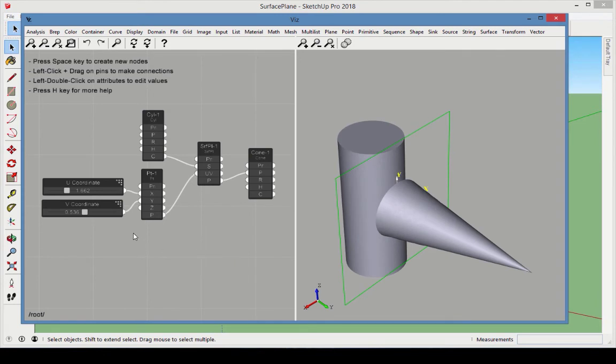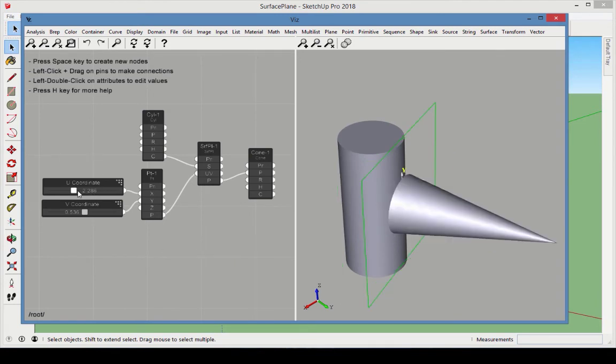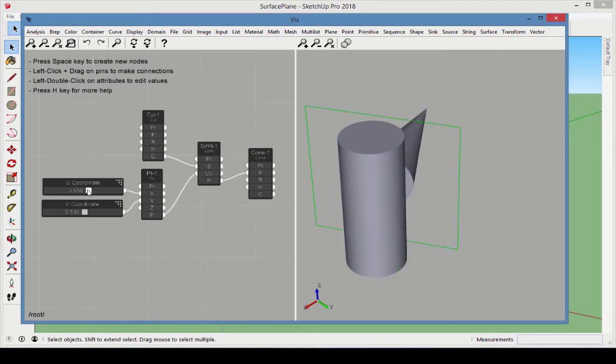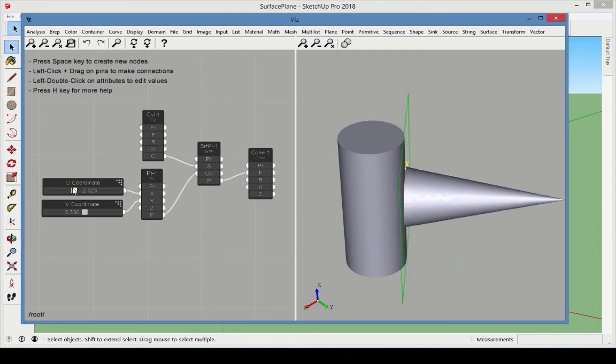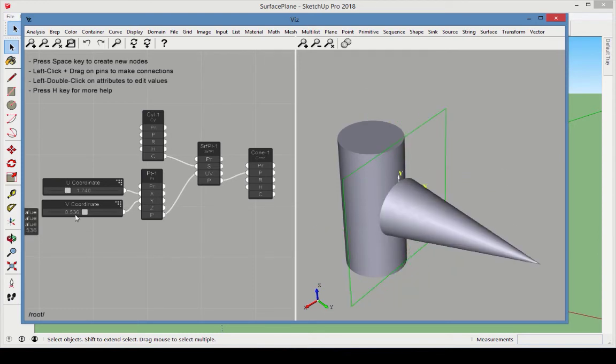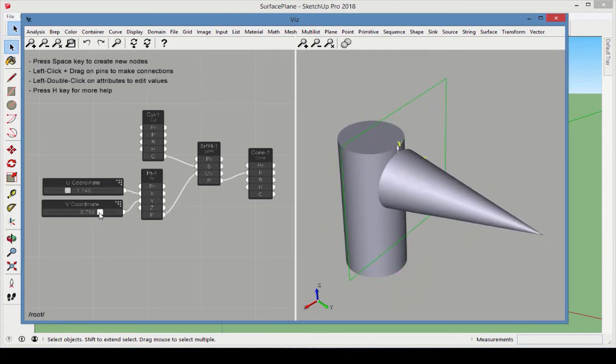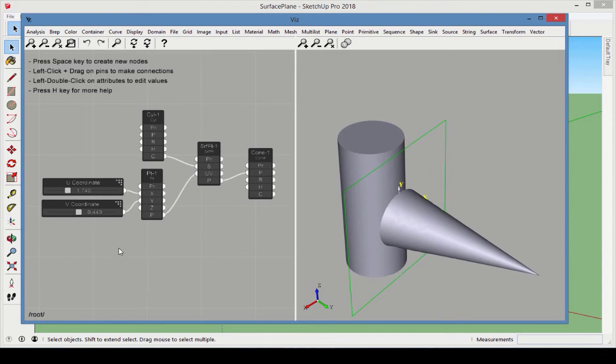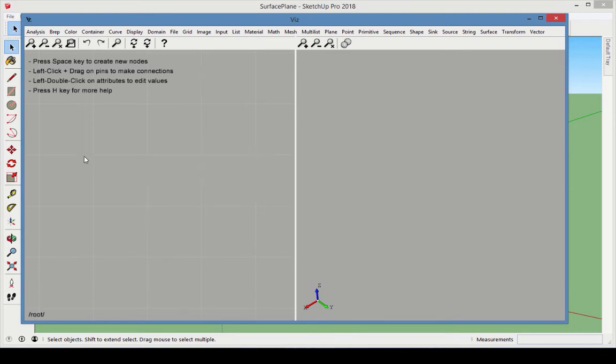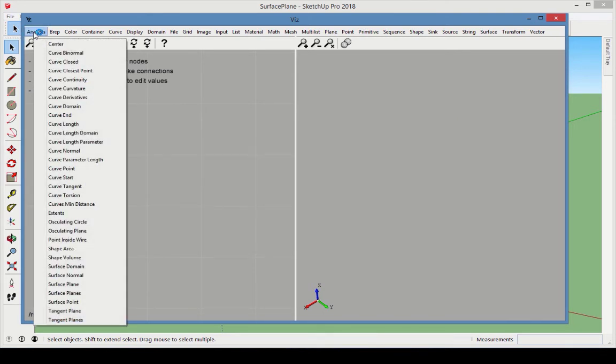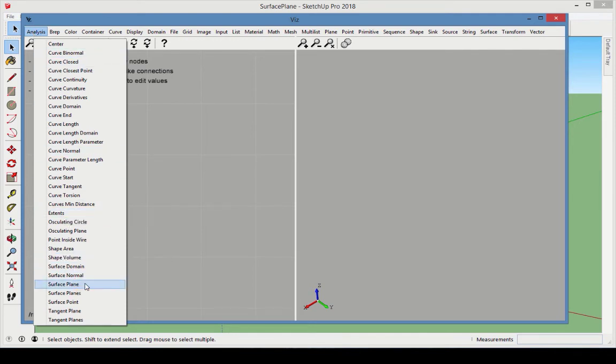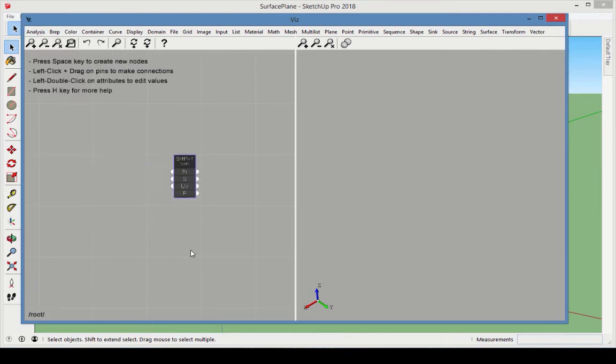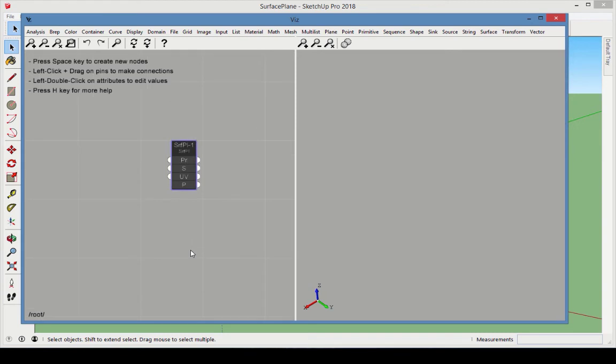For the last example, we'll place a cone on a cylinder surface, as shown in the model Surface Plane. The cone remains tangent to the cylinder at specific points along the cylinder. Start with a Surface Plane node, also found in the Analysis category. This node creates a plane tangent to a surface at a specific location on the surface.